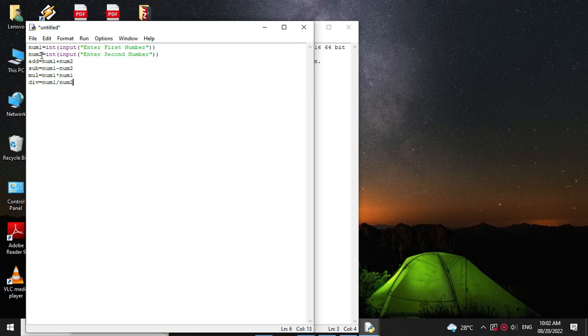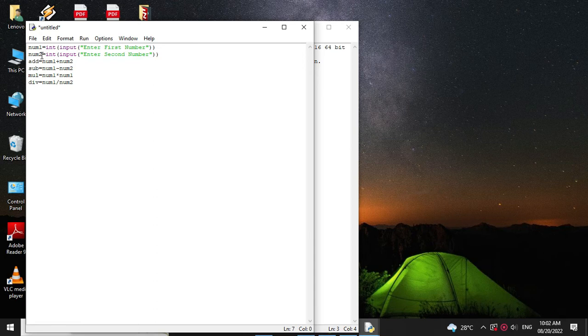And division equal to num1 divided by num2. Then we will print the values of this addition, subtraction, multiplication and division using print function.